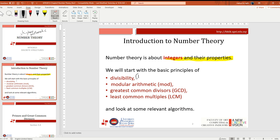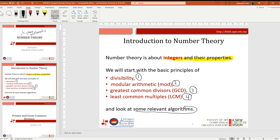We have topics number one, two, three, and four, and we will take a look at some relevant algorithms in the discussion.